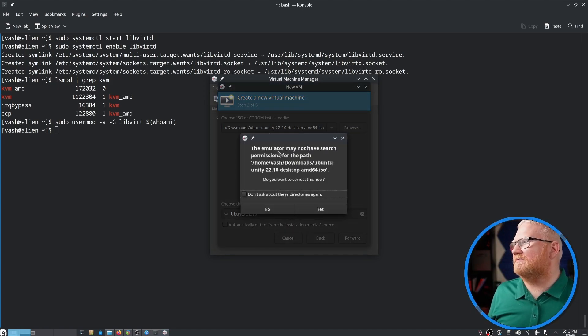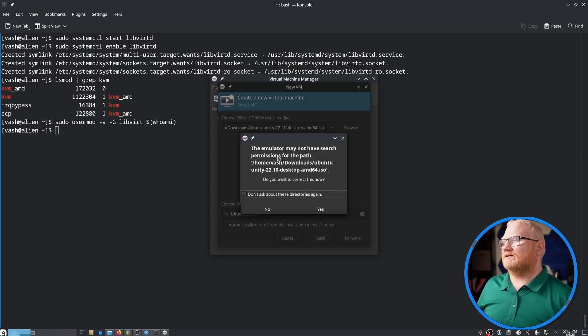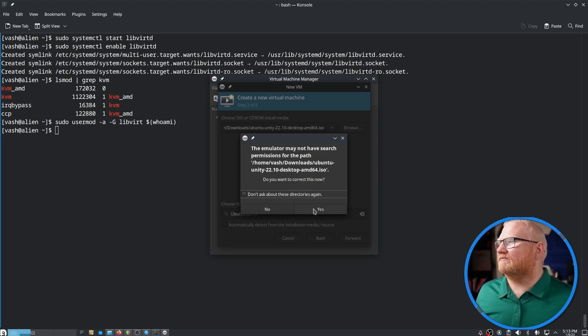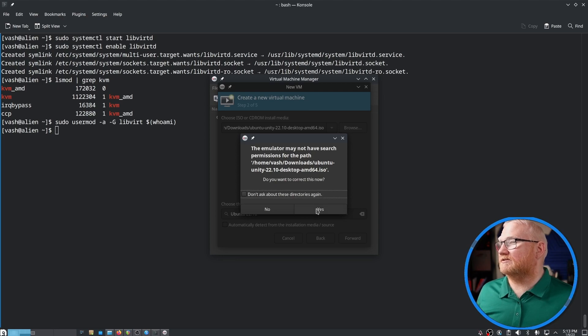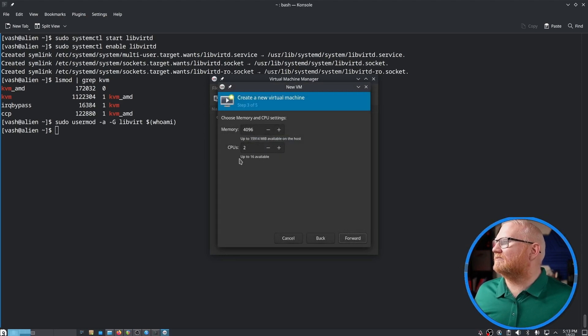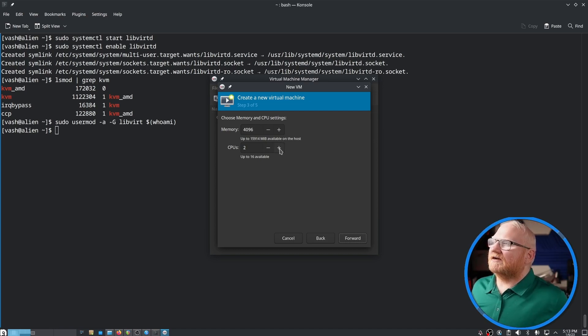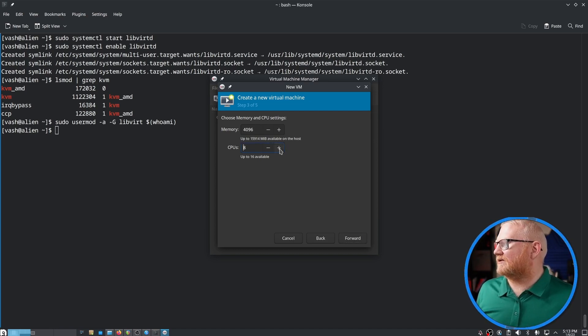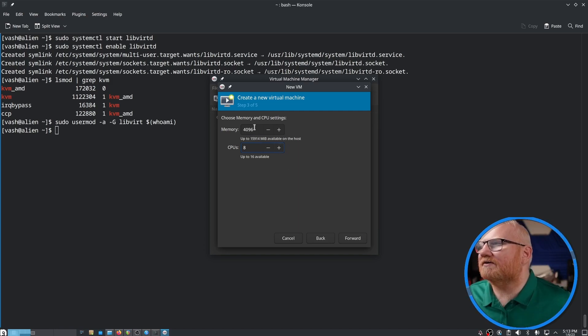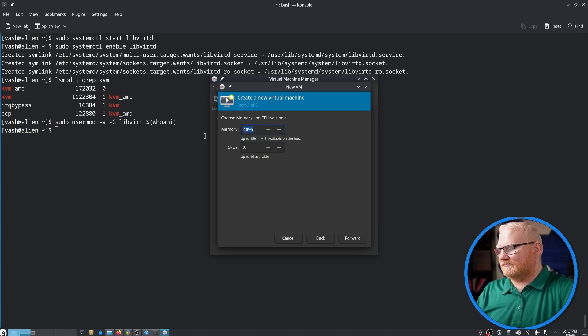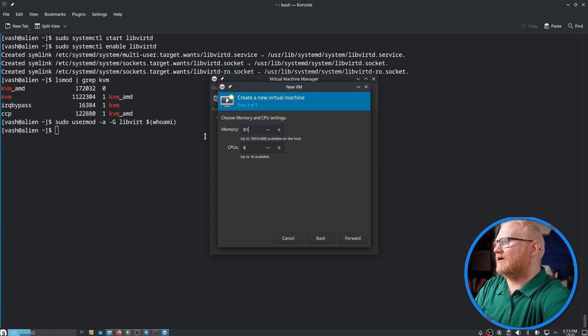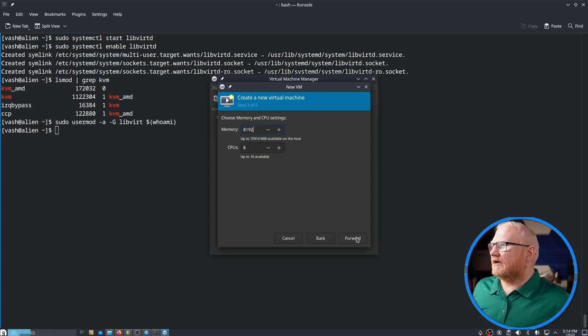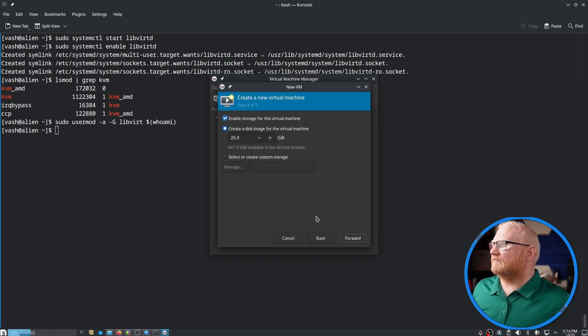So we'll go on and go forward. This may pop up the first time that it doesn't have search permissions for this path. It's going to ask you how much memory and how many CPUs. I'm going to give this eight CPUs because we have 16 available. We have about 16 gigabytes of memory, so let's give it 8192. We'll give it eight gigs of RAM and we'll move forward.